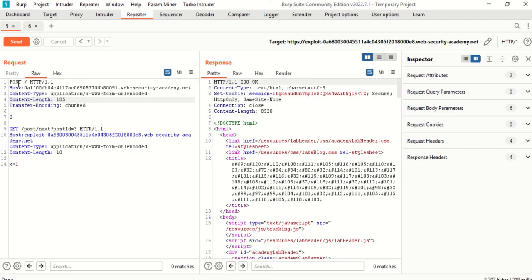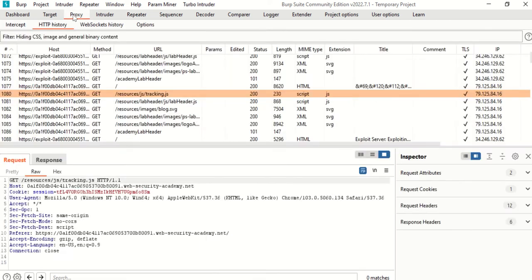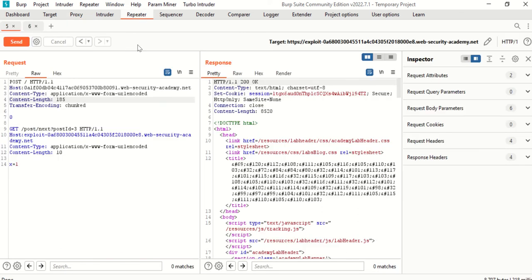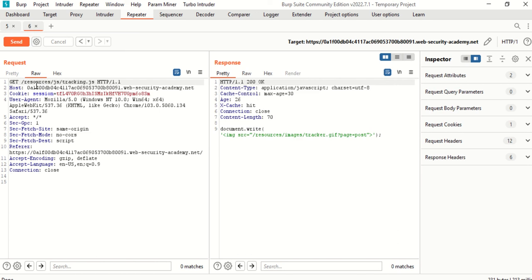So you copied and pasted here. What you're supposed to do is go to your proxy, look for the tracking.js, and send that to repeater. Here's the request I copied and pasted, and over here is the resource tracking request.